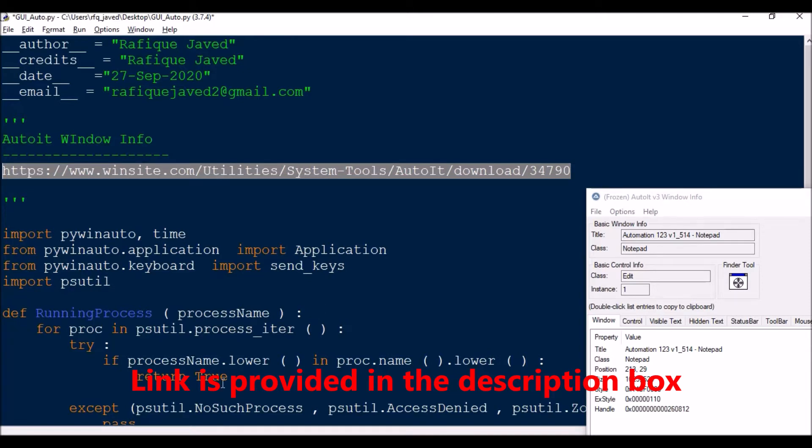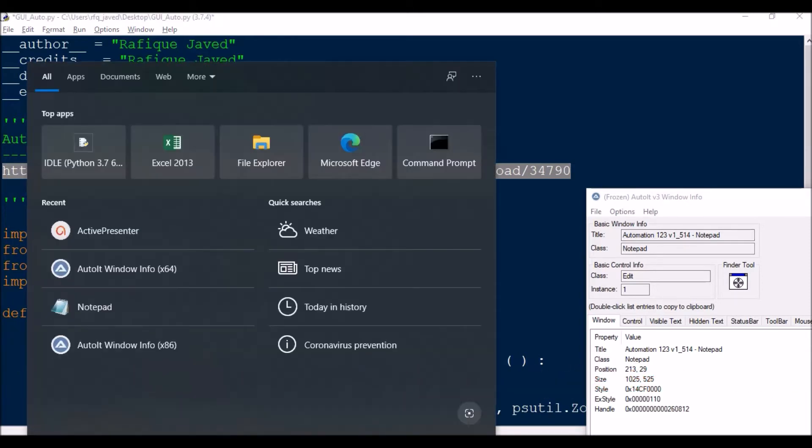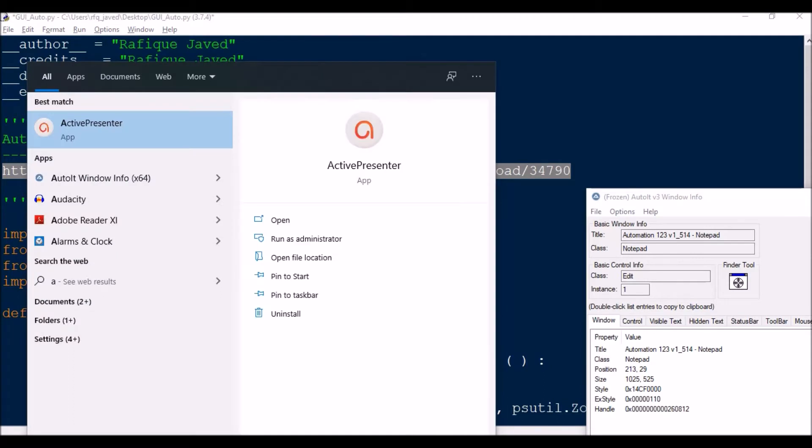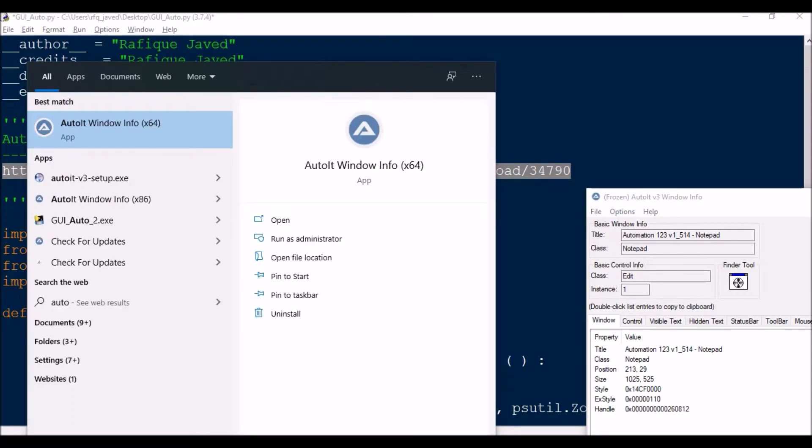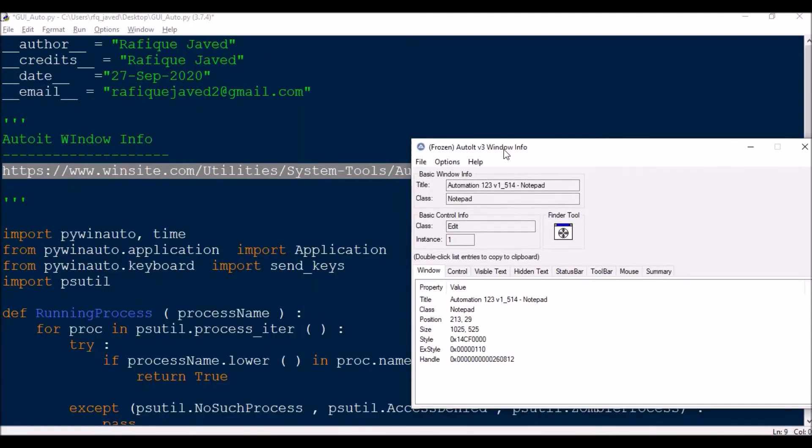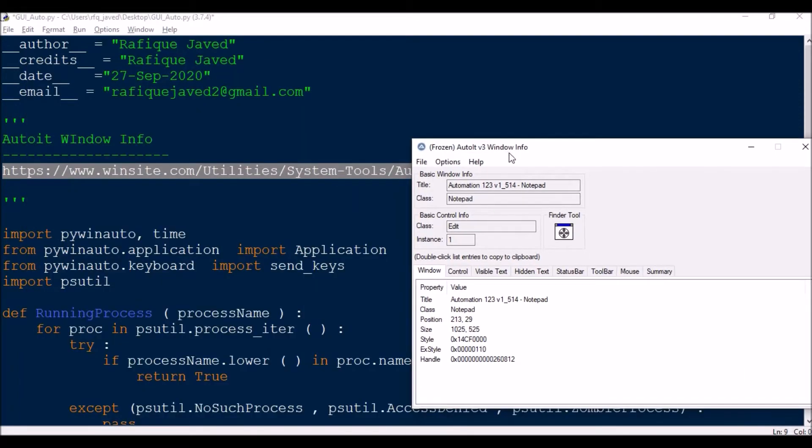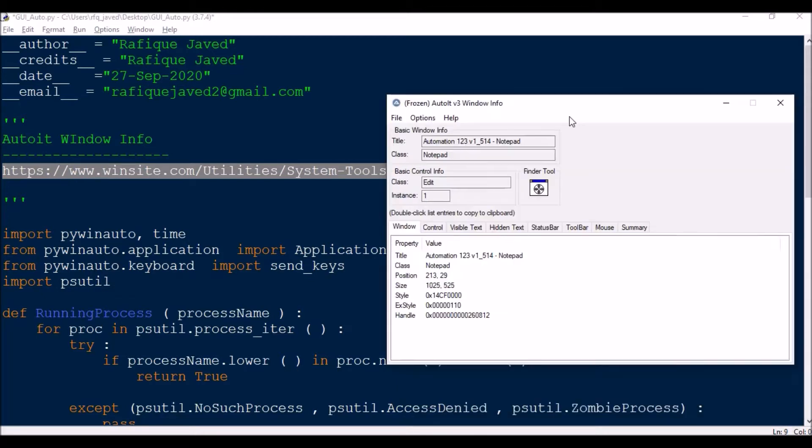Once installed, you will have two versions - 64-bit and 32-bit. If you see here I have two versions, 32-bit and 64-bit. Based on the application you need to open, you need to execute this tool and find the controls of that automation window.